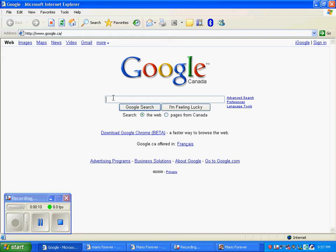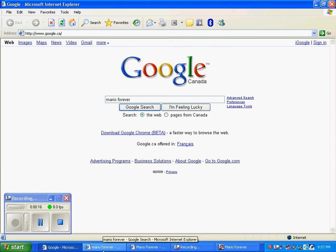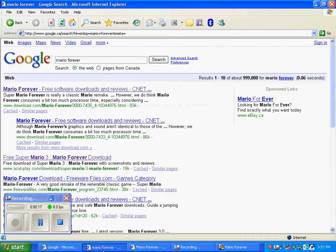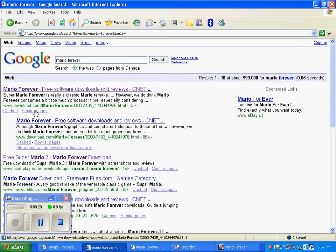First of all, you go to Google and type Mario Forever, then you click Enter and it'll bring you up to this page. It should be your first one, download.com.